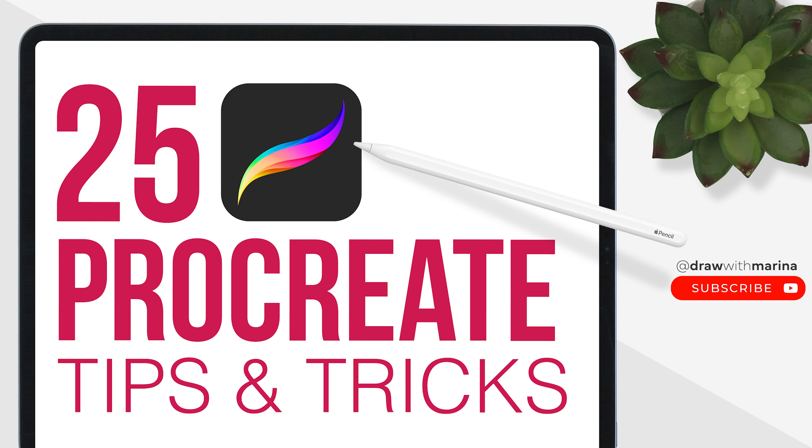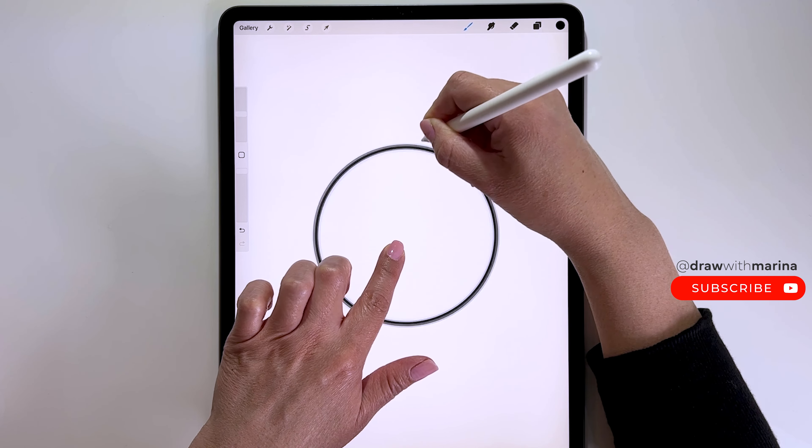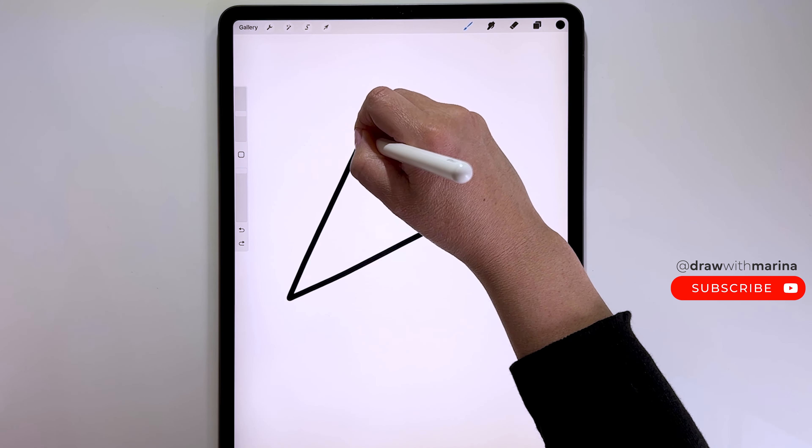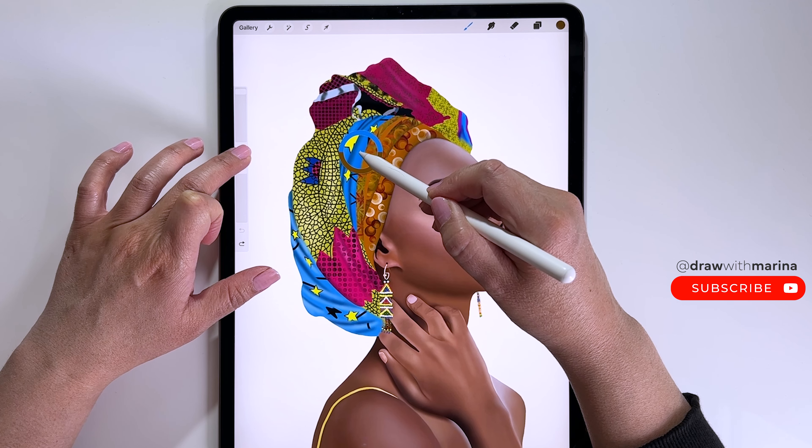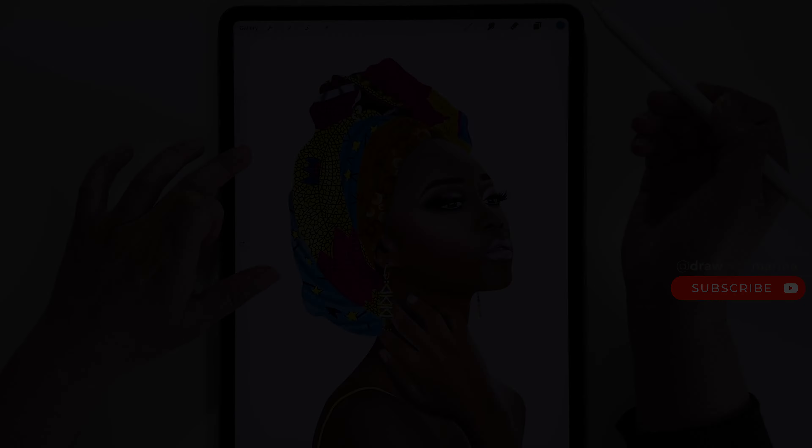If you're new to Procreate, I also have a video called 25 Procreate tips and tricks which is good to watch first because as I draw I'll be using these actions. I will link that video below.